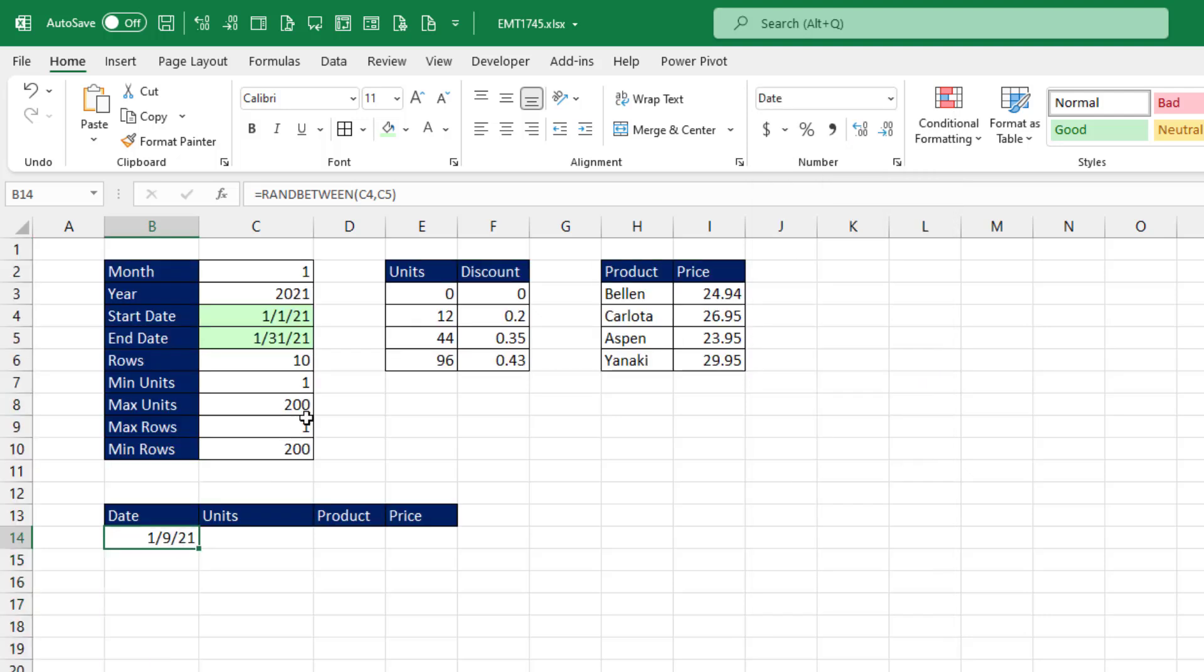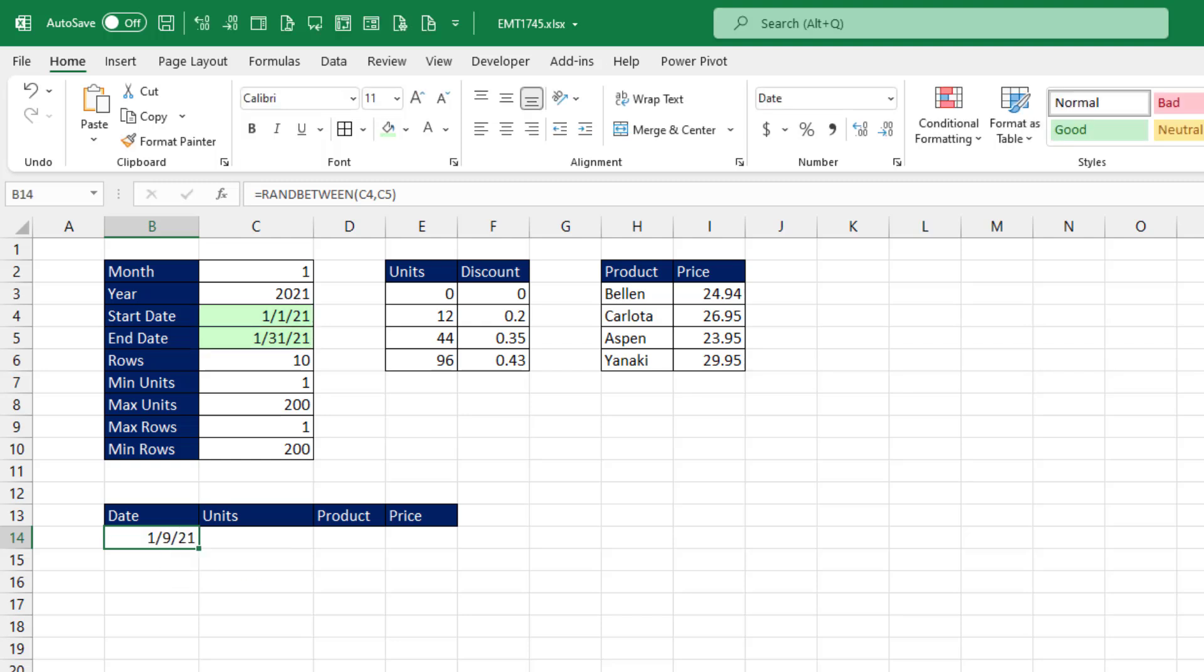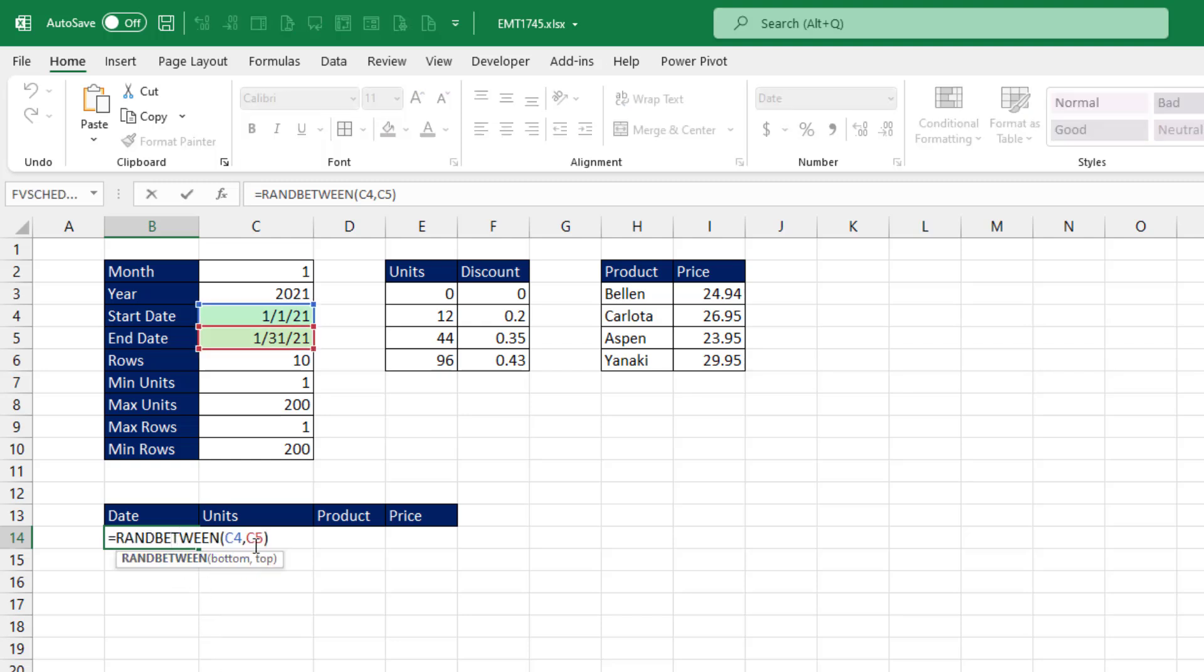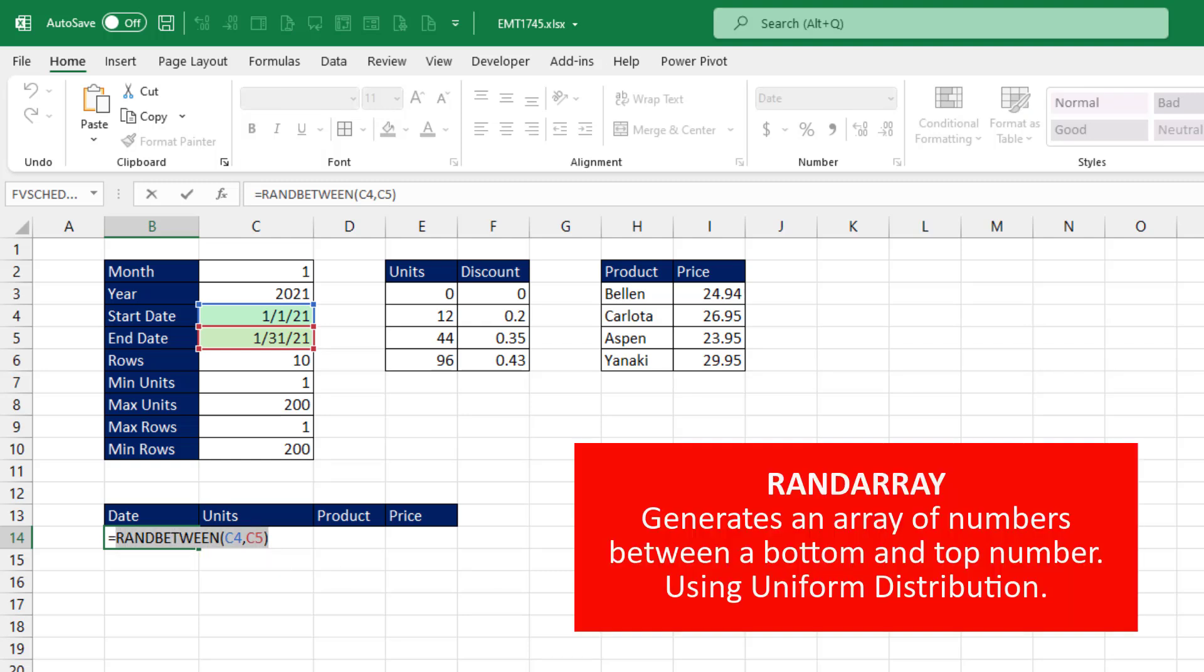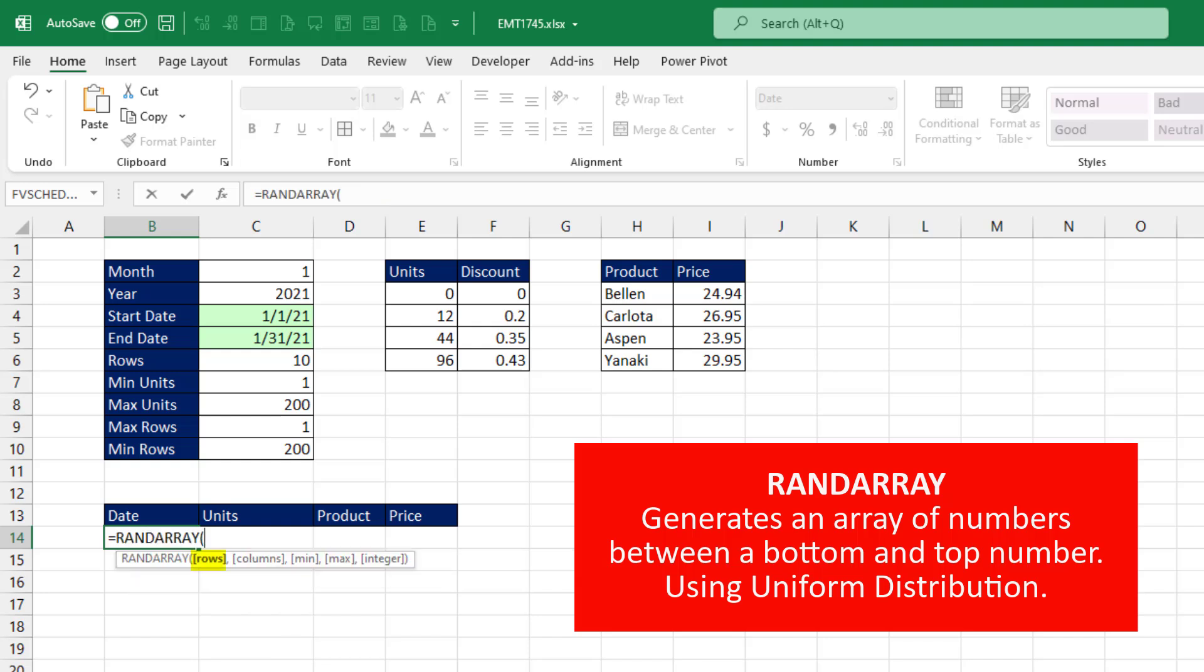Now if you don't have Microsoft 365, you just have to copy this down 10 rows. But if you have Microsoft 365, instead of ran between, we use rand array.